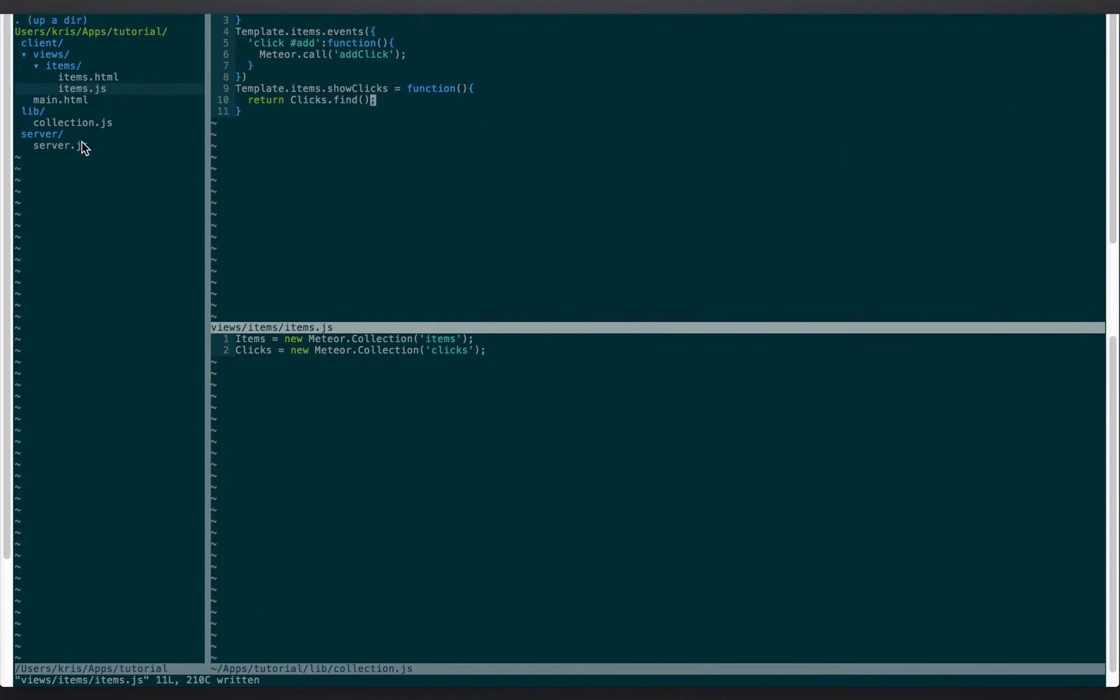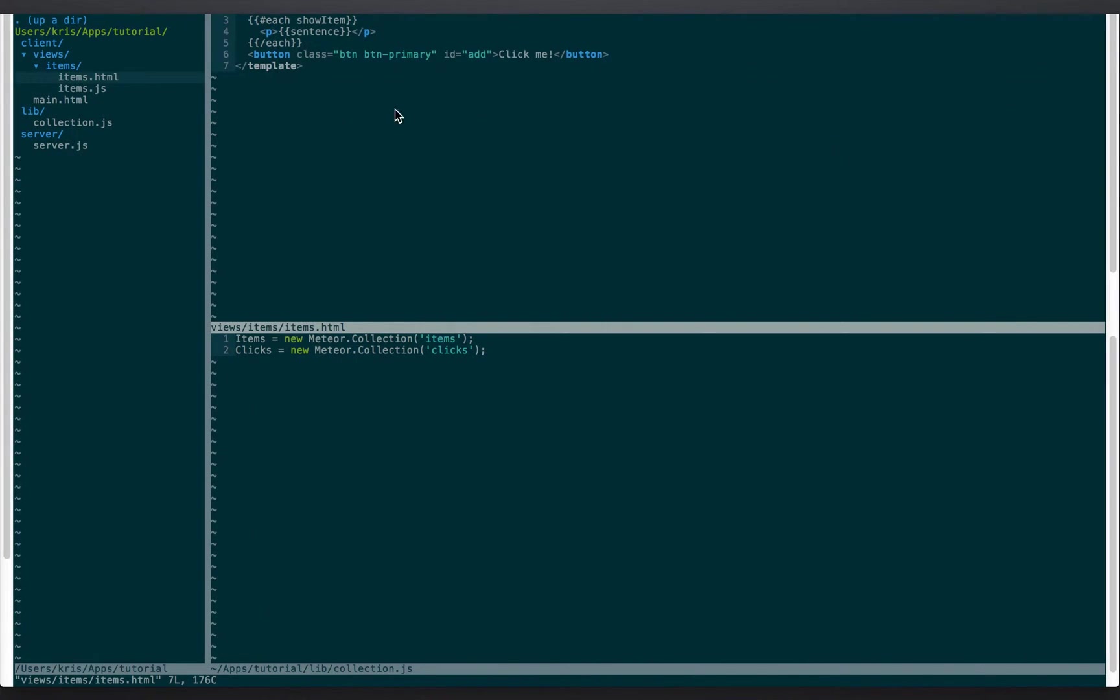And then we need to add that into our HTML. And for this we're gonna do each show clicks.